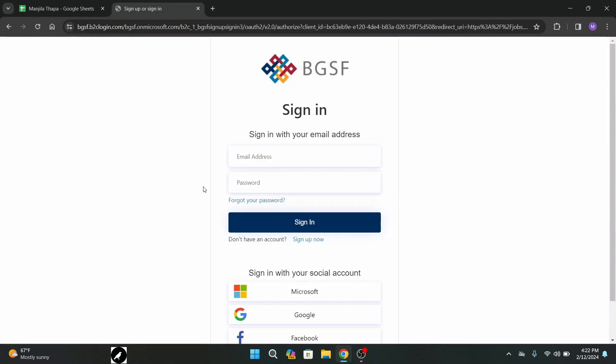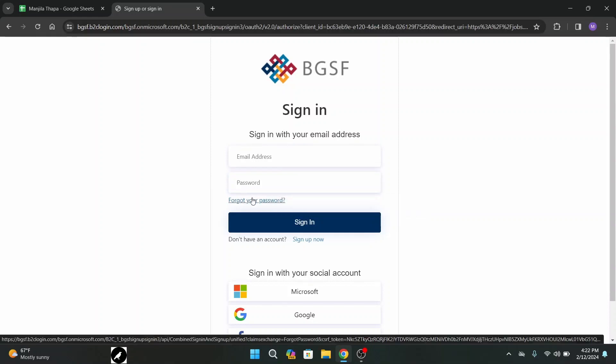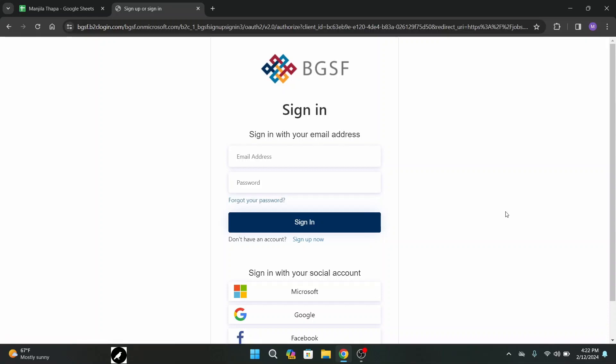In case you forgot your password click on this link provided that is forgot your password and that will help you out to recover your password. In case you don't have an account yet you can create an account by clicking on this link that is sign up now.